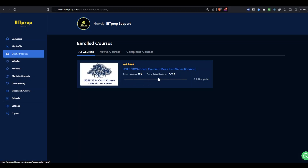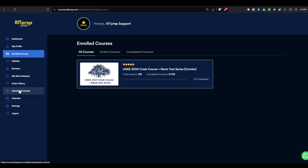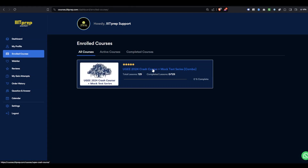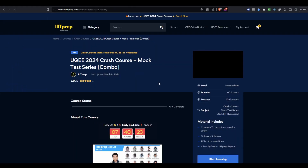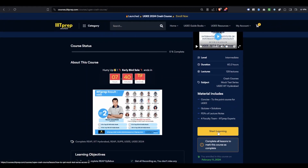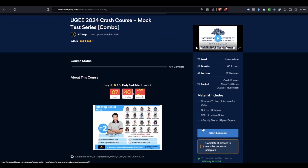In the Enrolled Courses section, you can see courses like the Crash Boost along with how much is completed. Your quiz attempts, orders, free Q&A, and all other things appear here. From here you can easily navigate. Since this is a demo account there are no attempts, but once you click on the course the course page will open.